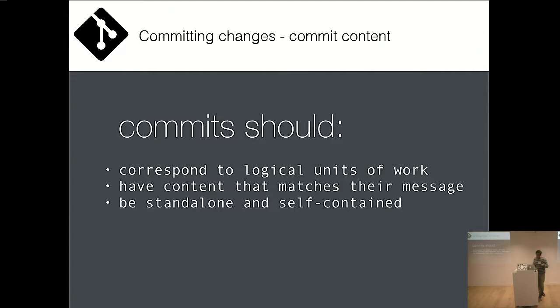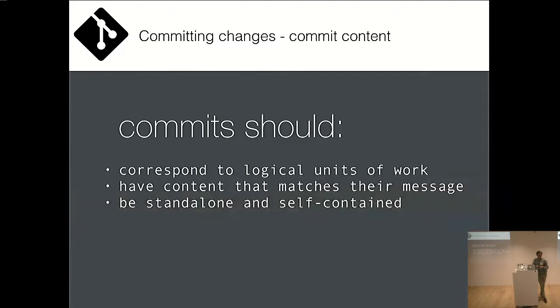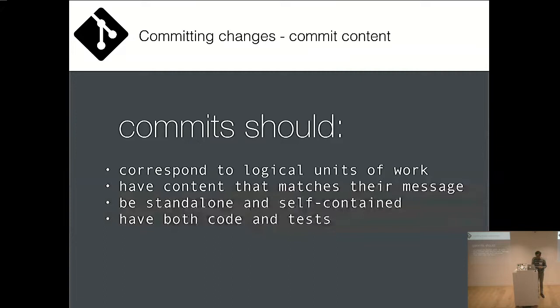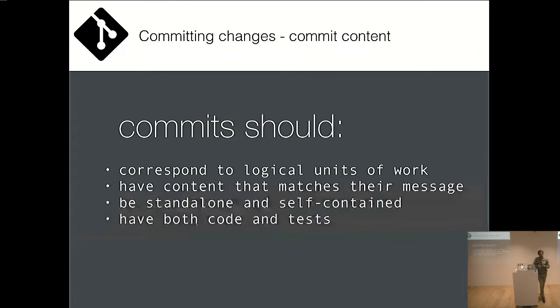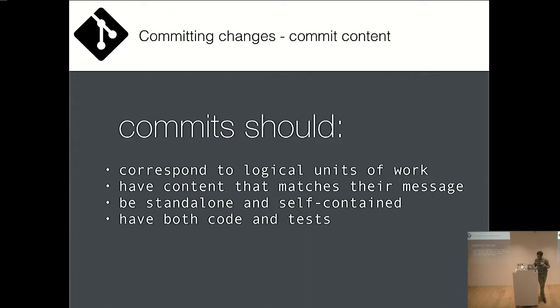Some people commit every five minutes. I think actually one famous developer has a timer and his screen flashes red if he hasn't committed in five minutes. That doesn't really appeal to me because it means that your commits end up being random. Like what do you even, what, you know, what's your... It's a backup strategy. Yeah, and it shouldn't be a backup strategy, but hey, each to their own. So I think commits should be self-contained. They should have content that matches their message. That's really important. Yeah, standalone and self-contained. And what I mean mostly by this is a commit should be revertible. So you're doing a discrete unit of work, and if that unit of work is no longer necessary, you should be able to run a simple revert on that commit. And I believe that commits should have both code and tests.